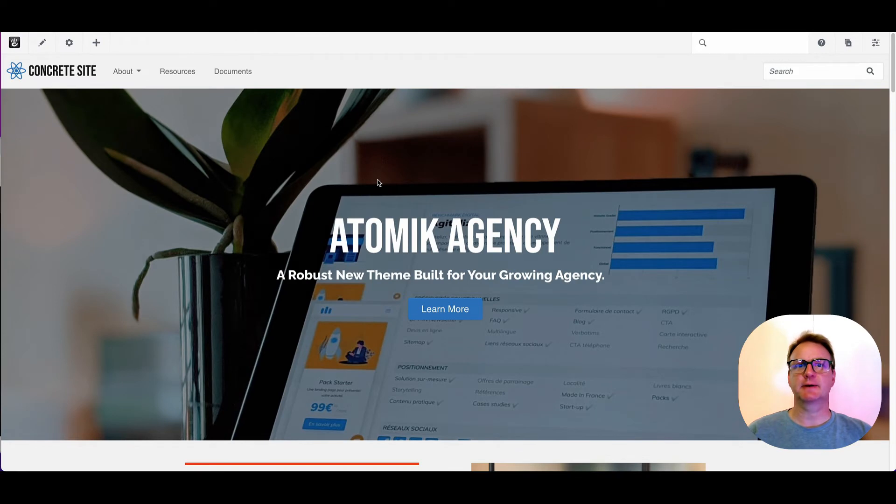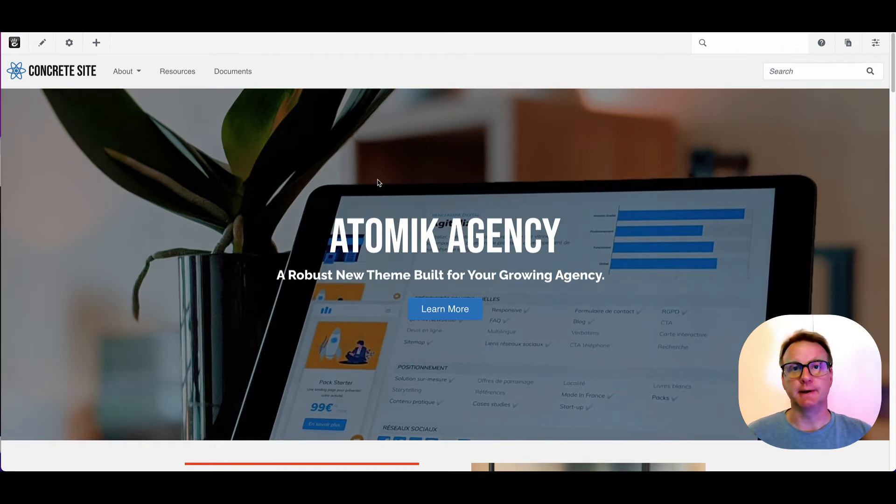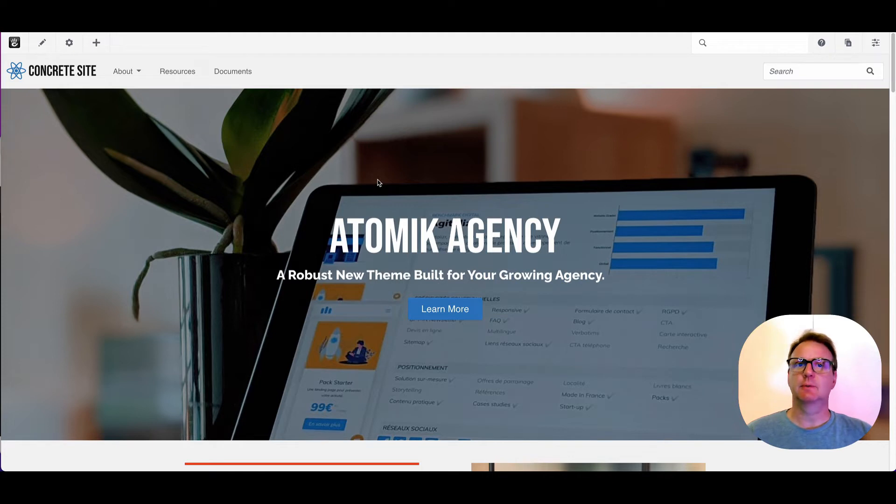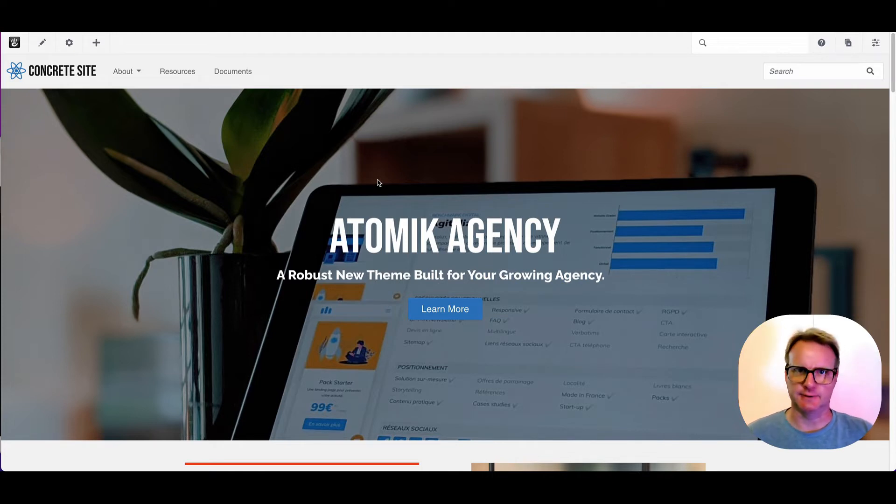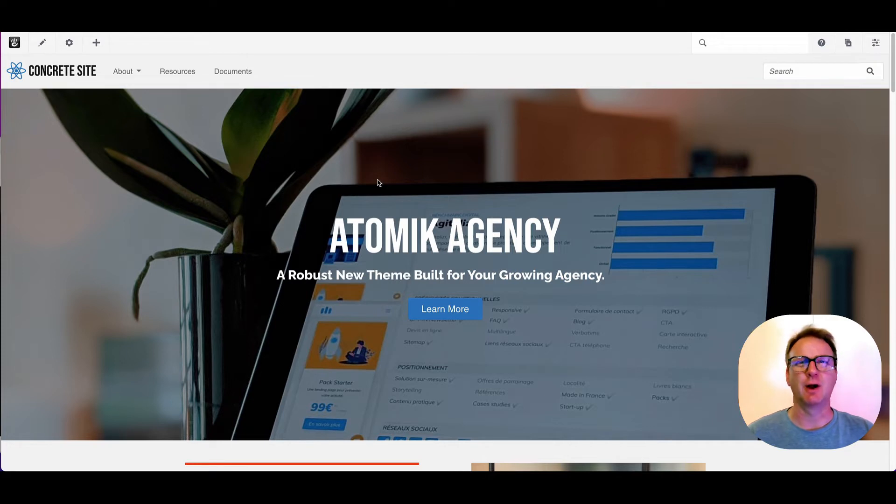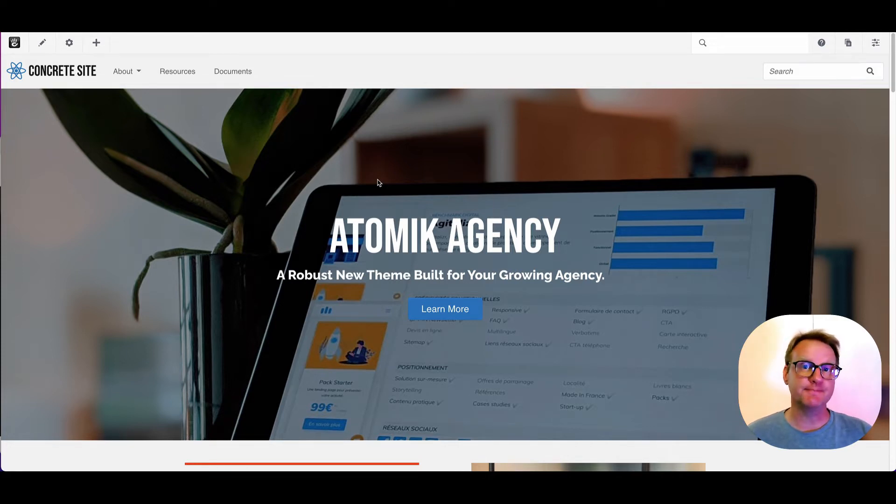Hi, I'm Franz with Concrete CMS and we're going to talk about page types. If you haven't already, you should definitely watch some of the basics videos on just how to edit your site and get around and kind of how Concrete thinks about managing your website.